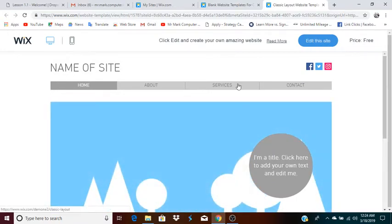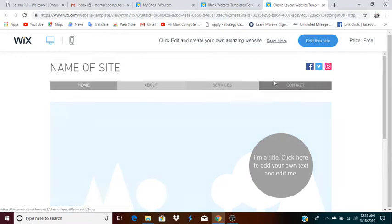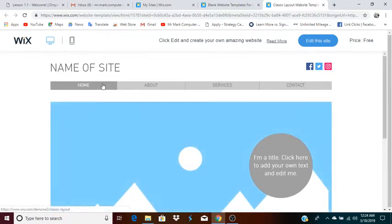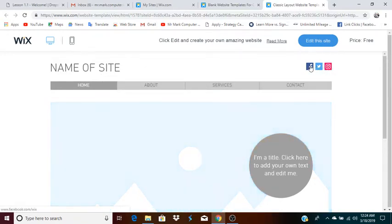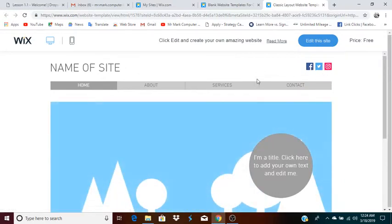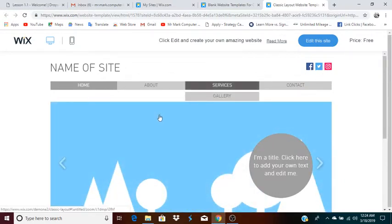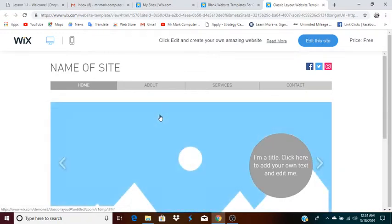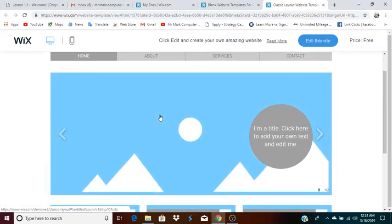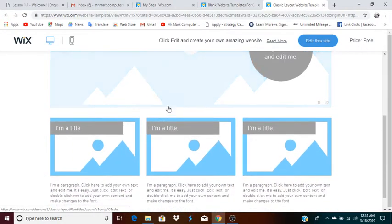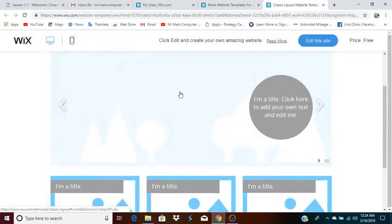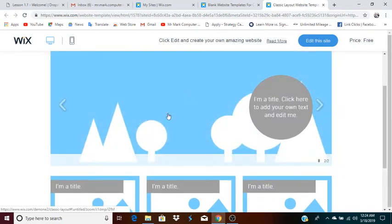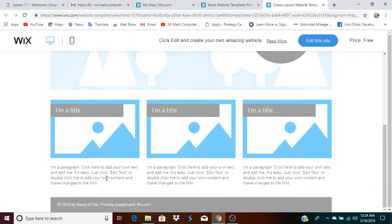Looking at the classic layout gives you an idea of certain elements of a webpage we typically have. One is a title. Another is a menu to bring you to the different webpages of that website. You also have a social media bar, which takes you to Facebook, Twitter, Instagram. You also have YouTube available — all the different platforms that people use these days.